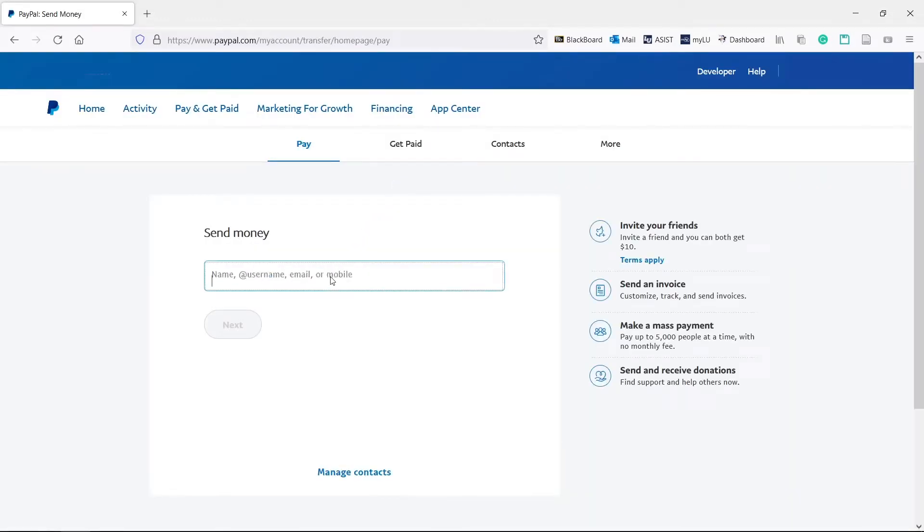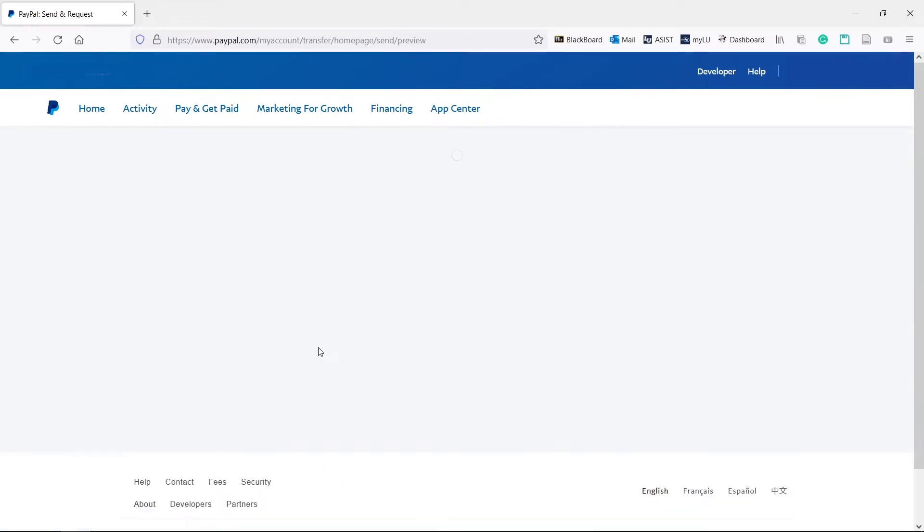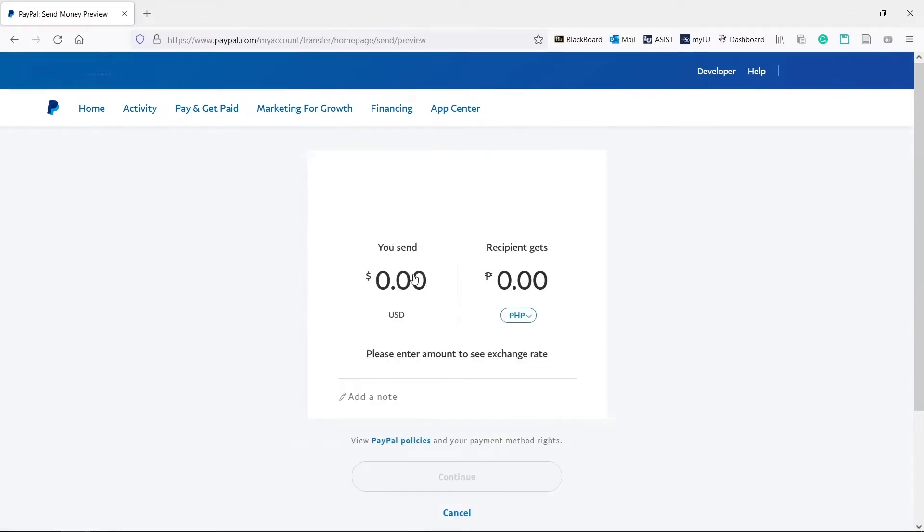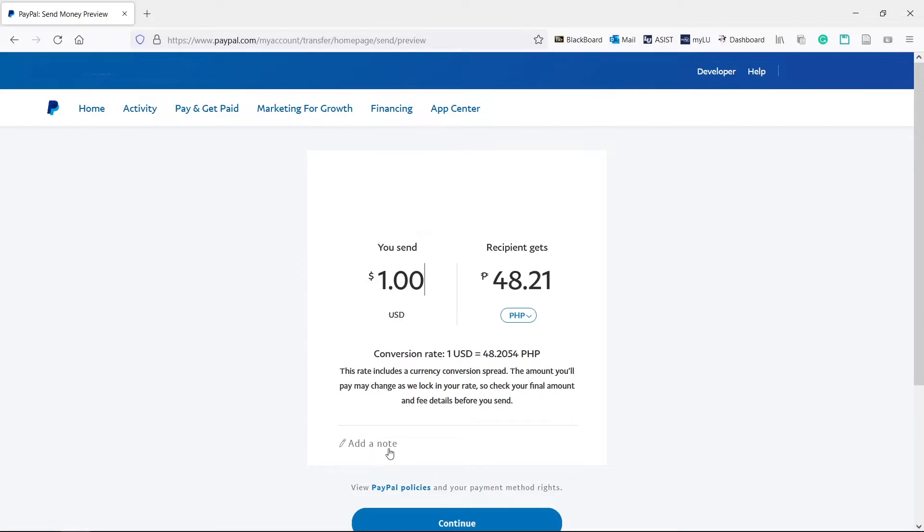Enter the name, email, or number of the recipient and hit next. Enter the amount to send. You can also add a note. When done, hit continue.